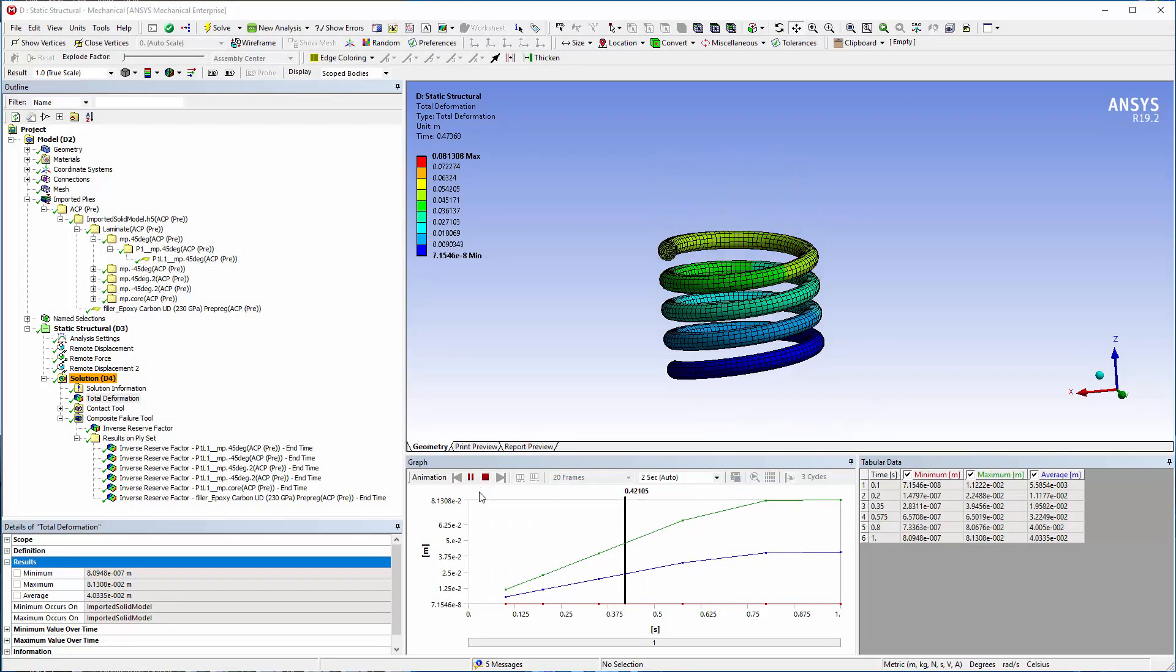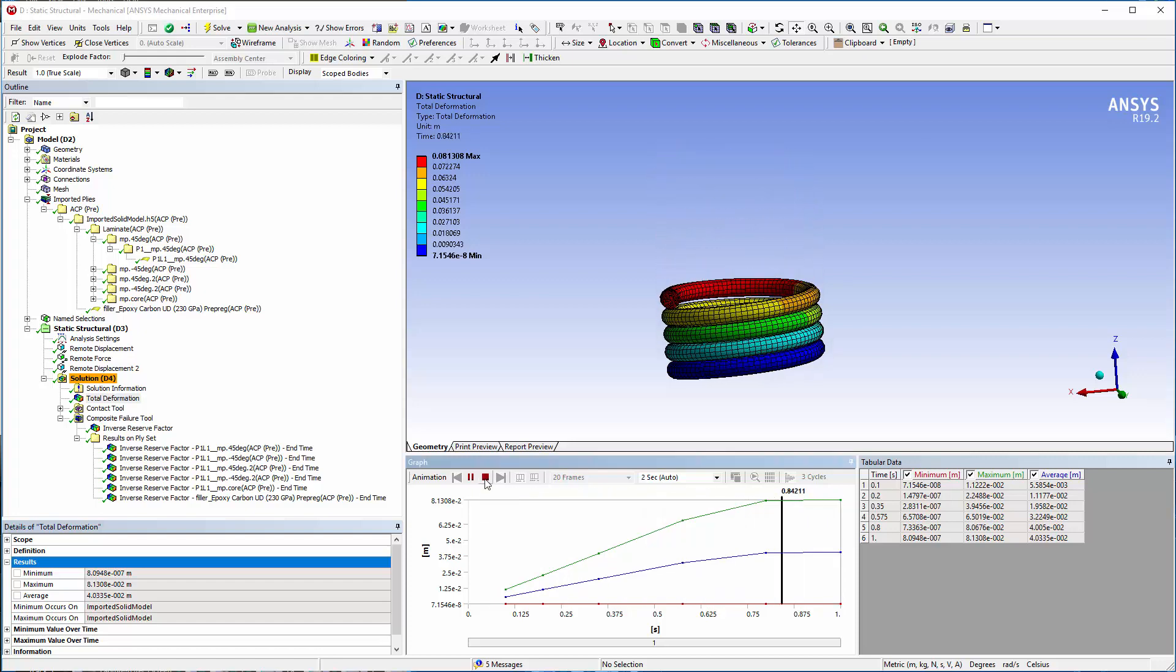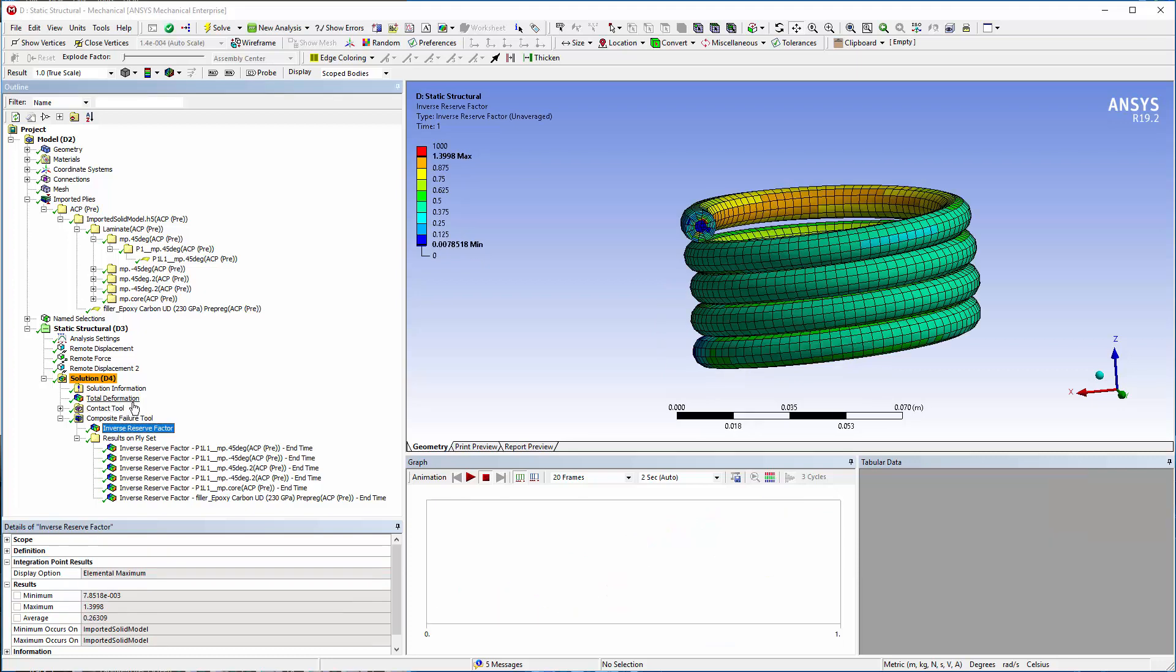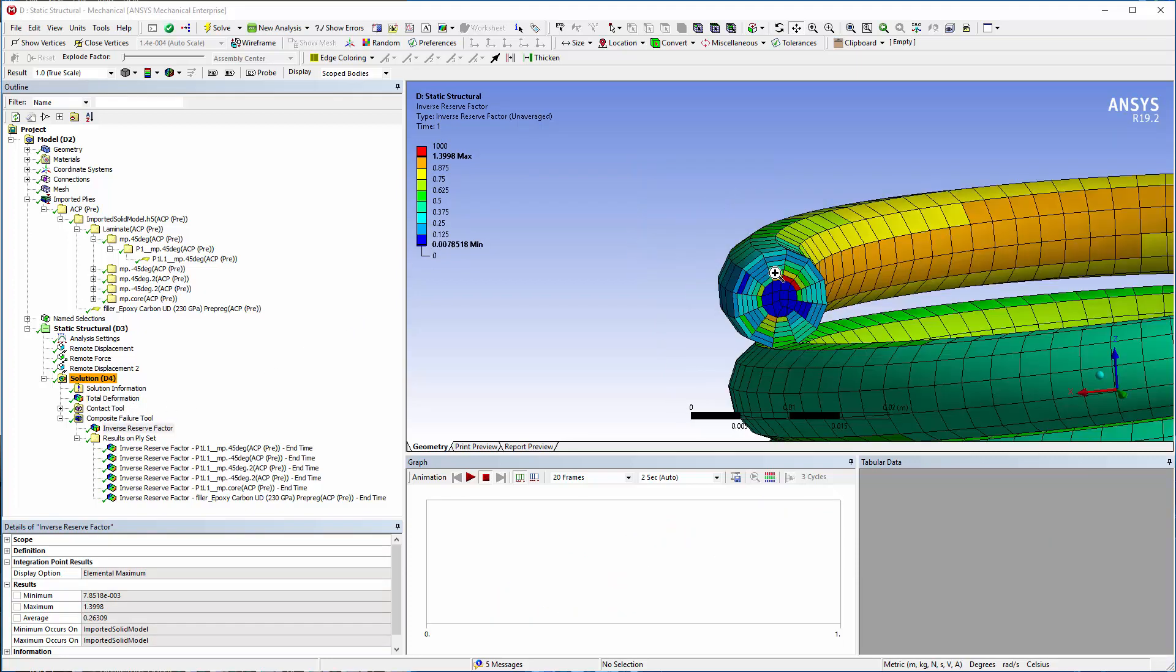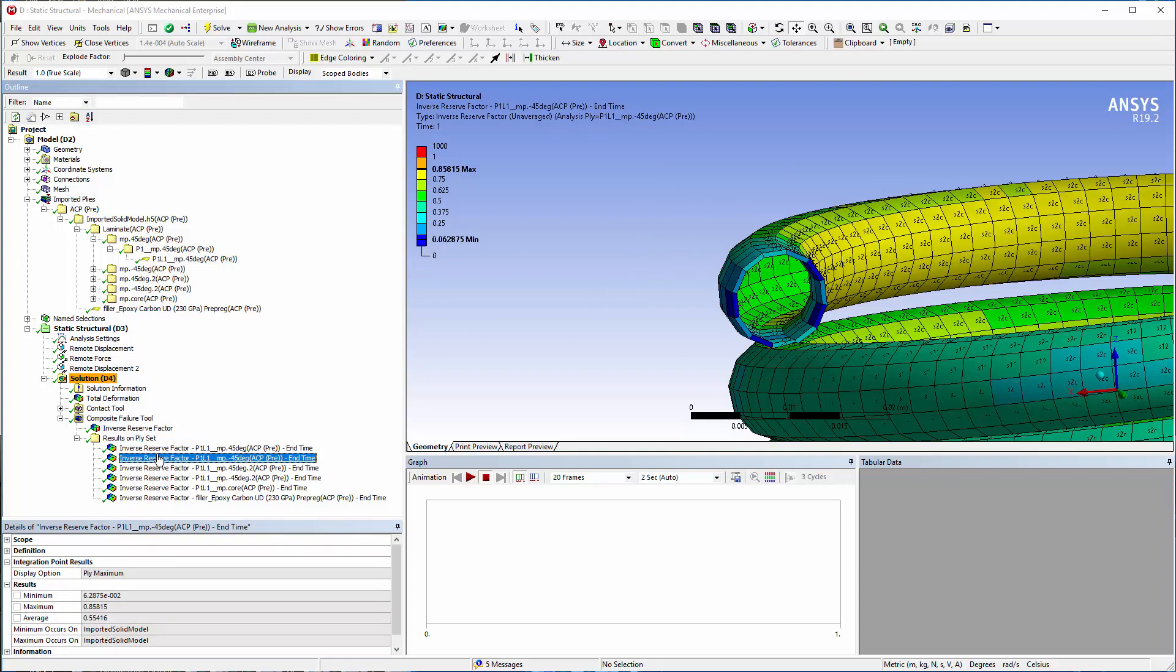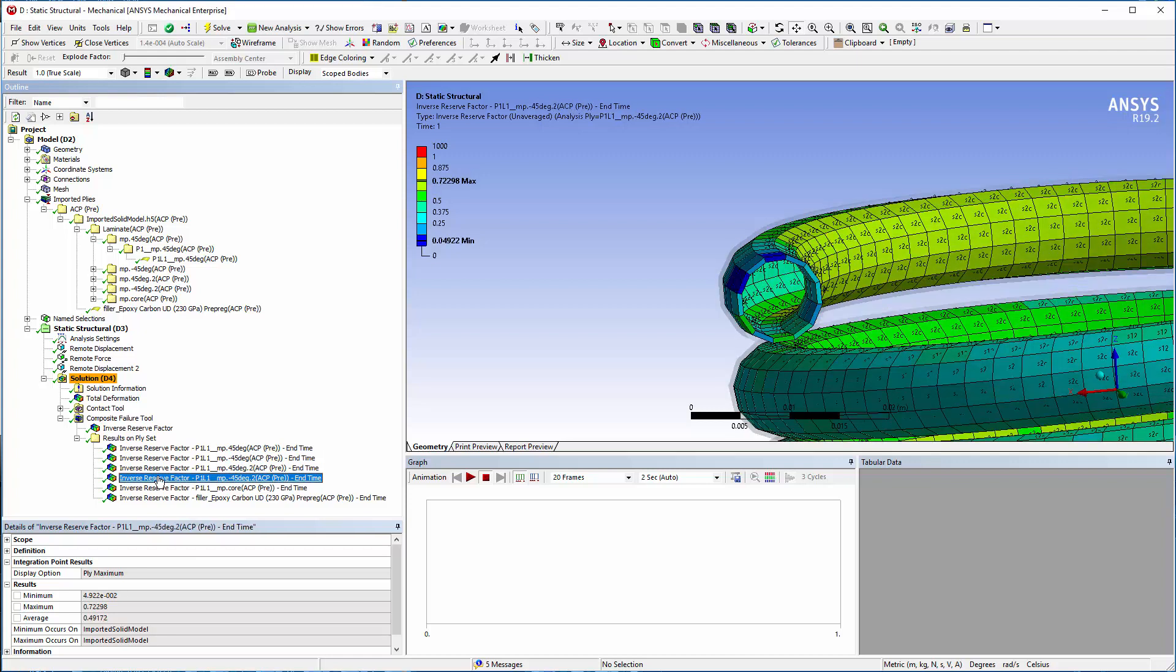Once solved, I can view the compression using the total deformation result. As illustrated here, I can use the composite failure tool to investigate the overall, or ply-wise, safety of the composite structure as normal. This enables me to study different failure modes in the woven fabrics, core material, and UD roving.